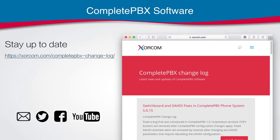COMPLETE PBX is continuously evolving and improving. To stay up to date with the latest changes, visit the COMPLETE PBX change log on our website, subscribe to our newsletter, and follow us on our social networks.